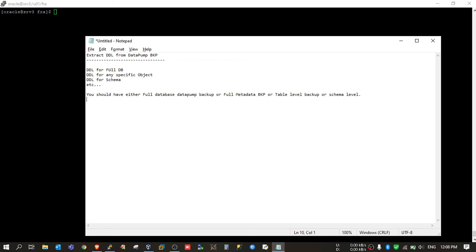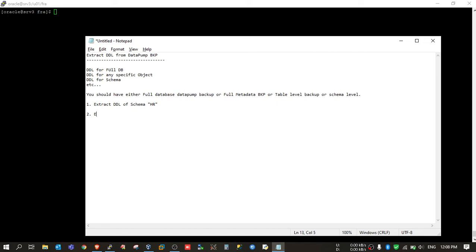So today I will show you two cases. In the first case, we will extract DDL of schema HR. And in the second case, I will extract DDL for table employees.